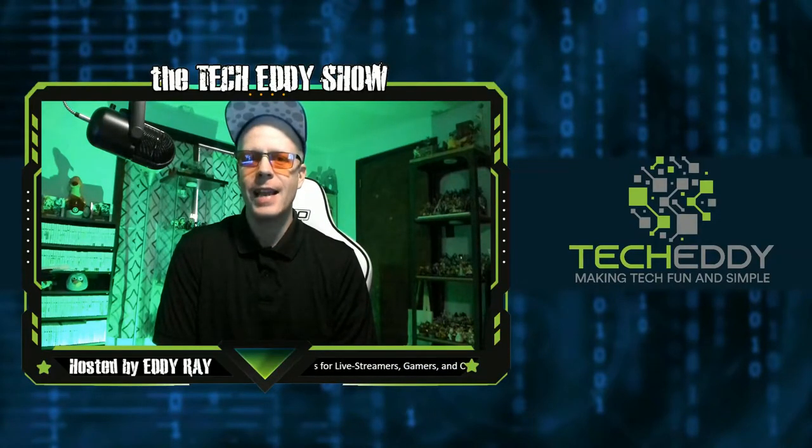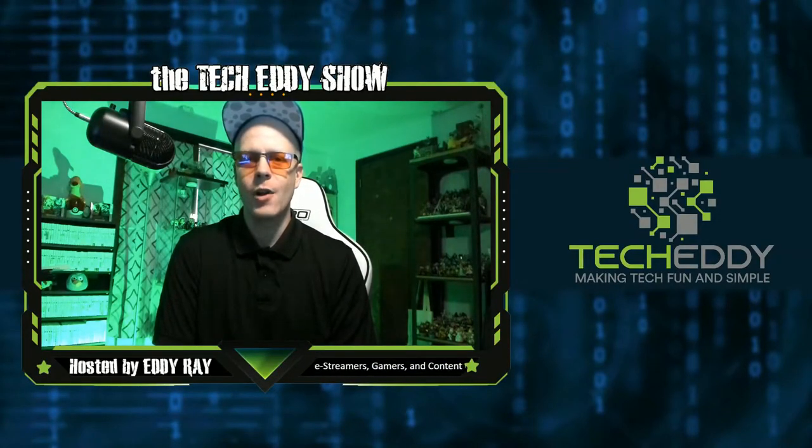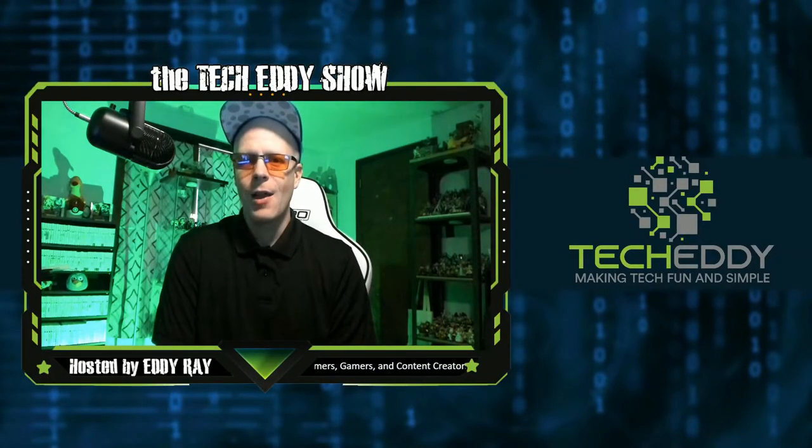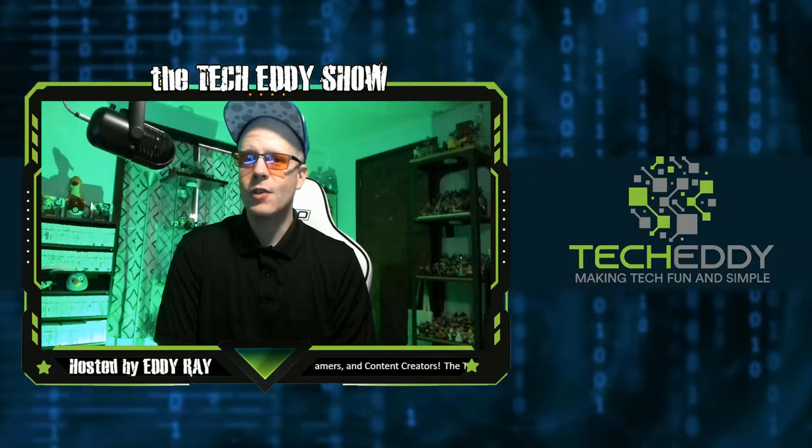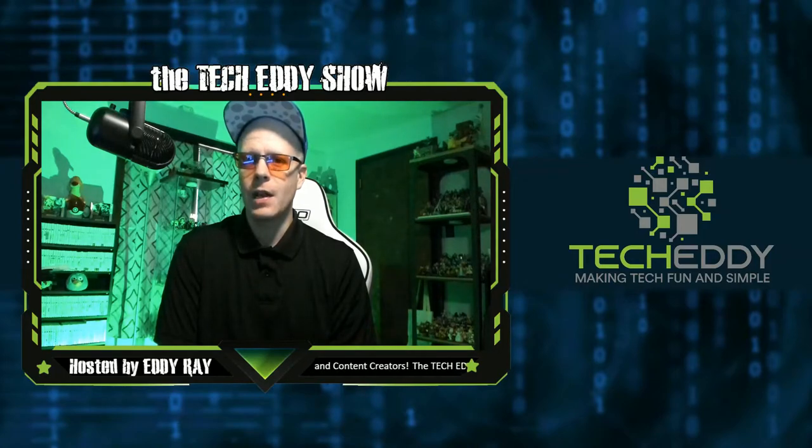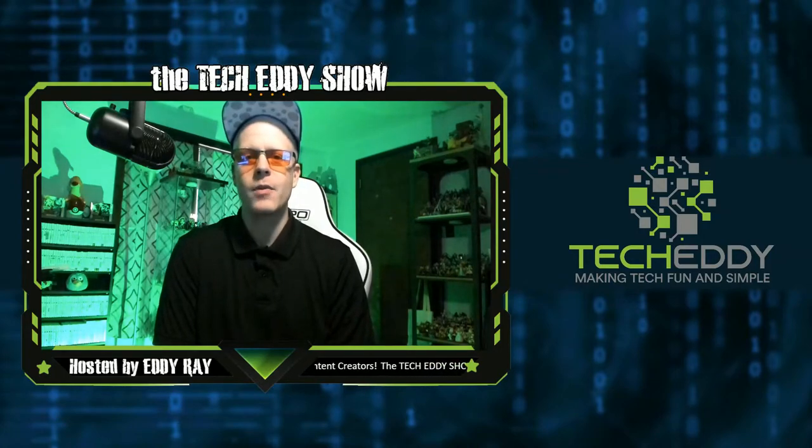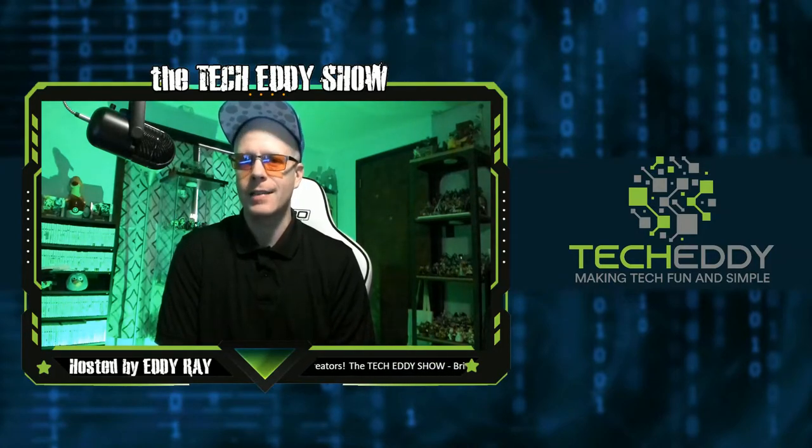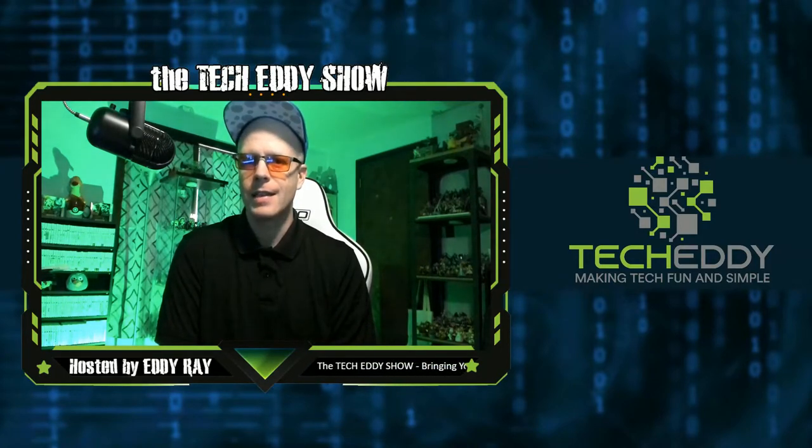Hello everyone, welcome to the Tech Eddy Show. I'm your host, Eddy Ray, where we do tips, tricks, and tutorial videos for live streamers, gamers, and content creators.